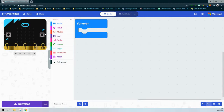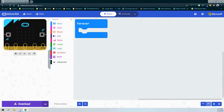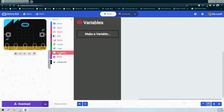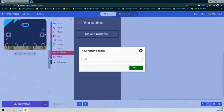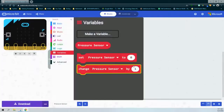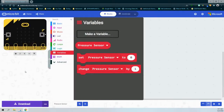When you have multiple inputs on pin 0, 1, or 2, it can be difficult to understand which sensor is attached. So we're going to create a variable and assign it to one of those pins. We'll select our variable drawer and make a new variable. Since we're doing the pressure sensor, we'll call our variable 'pressure sensor.' Once created, we have the choice to select, set, or change the pressure sensor's value.